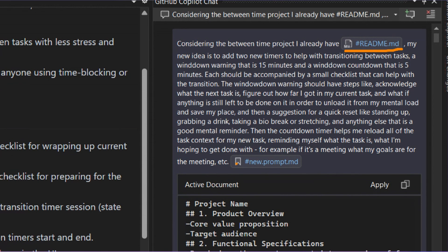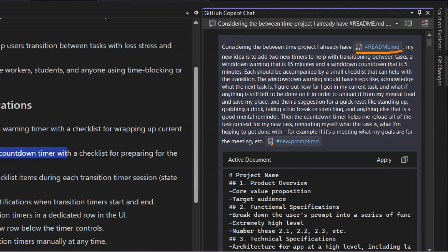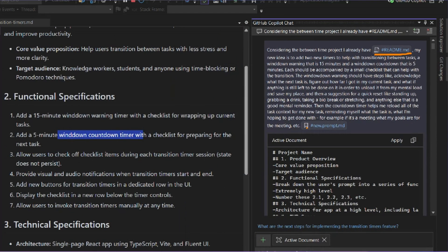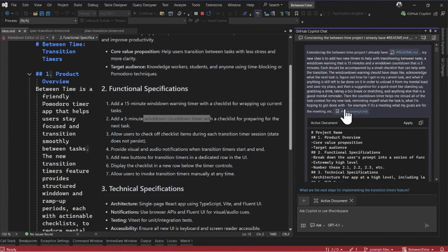And finally, in order to guide it to use this conversational approach with me and check with me at every step to make sure I'm happy with the result, I used a prompt file. So let me show you what that prompt file looks like.